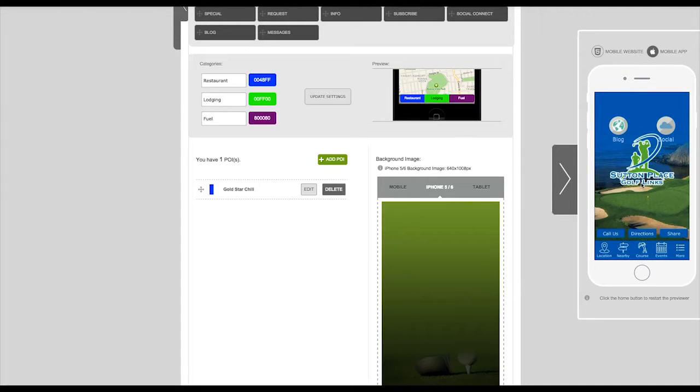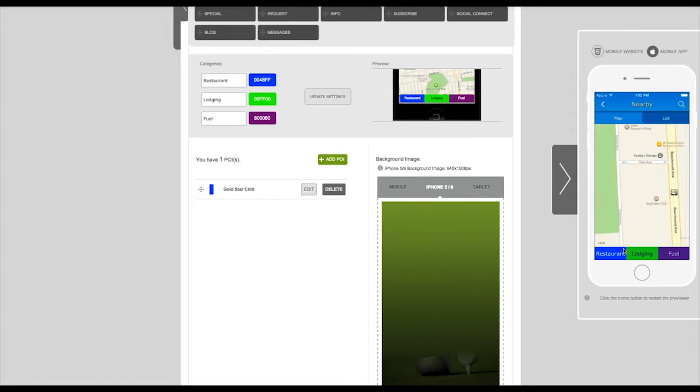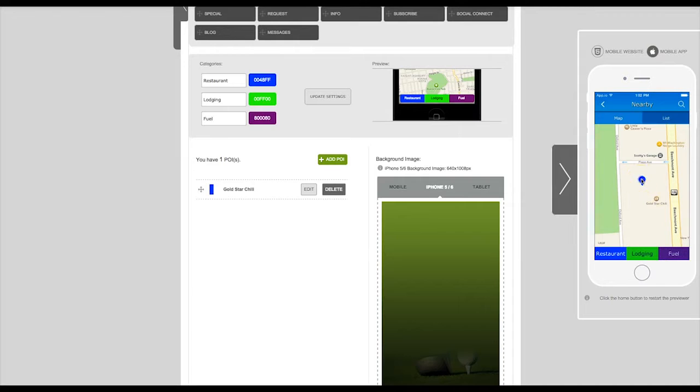Now you can see a live preview of your app. Find the tab we created and click on it. Now you can see that location has been added. The app user can tap on this location to get the further information that we've entered.